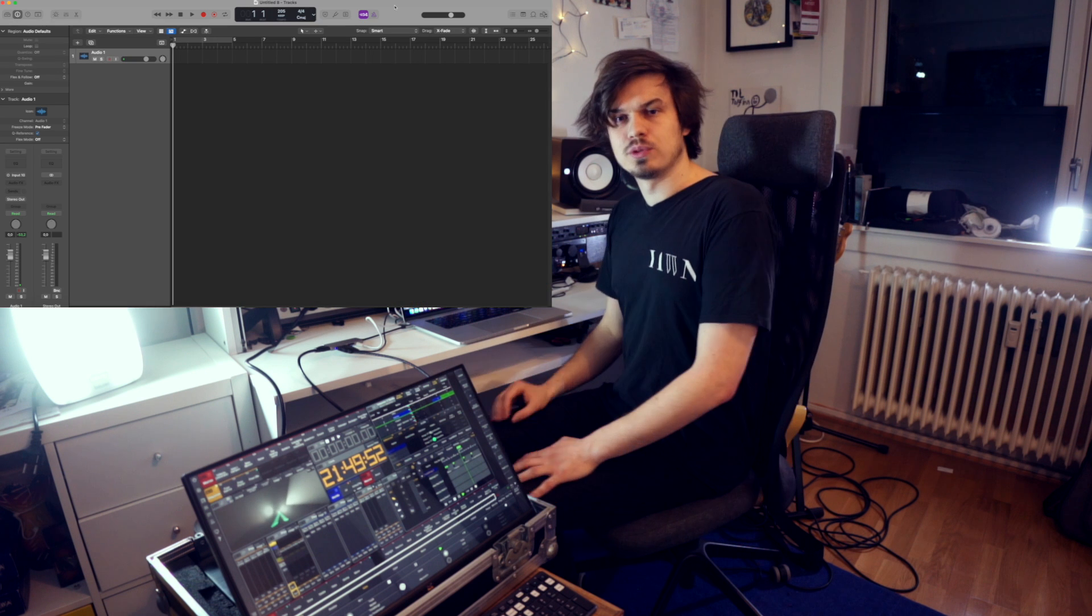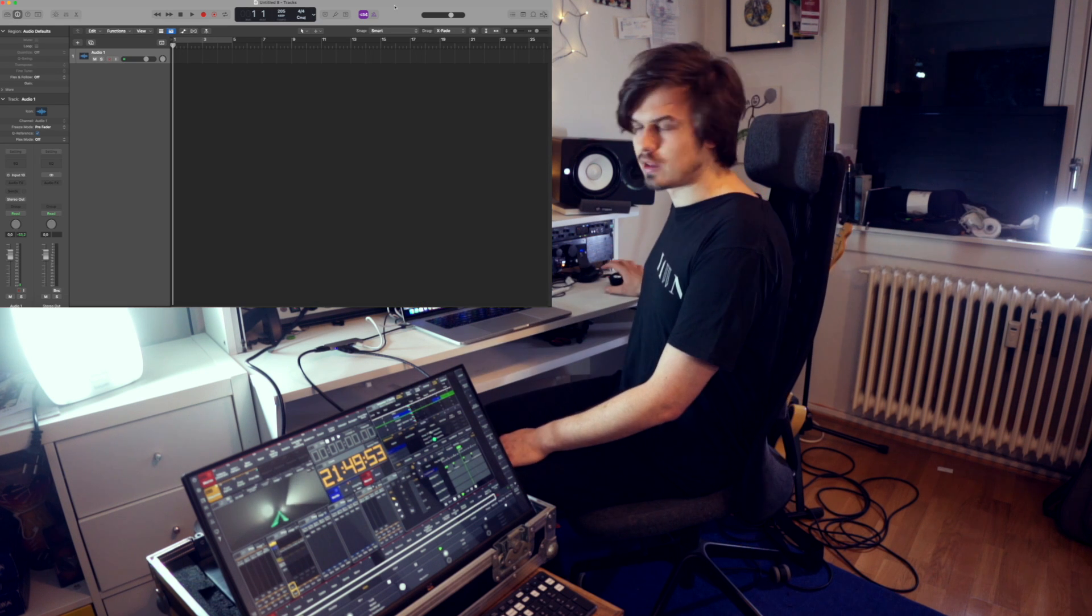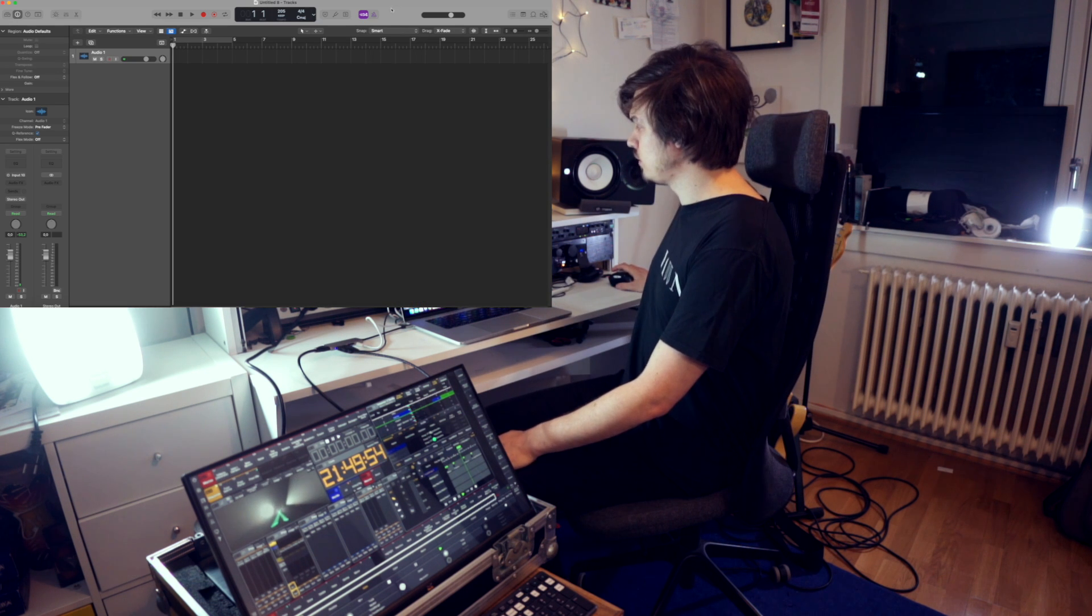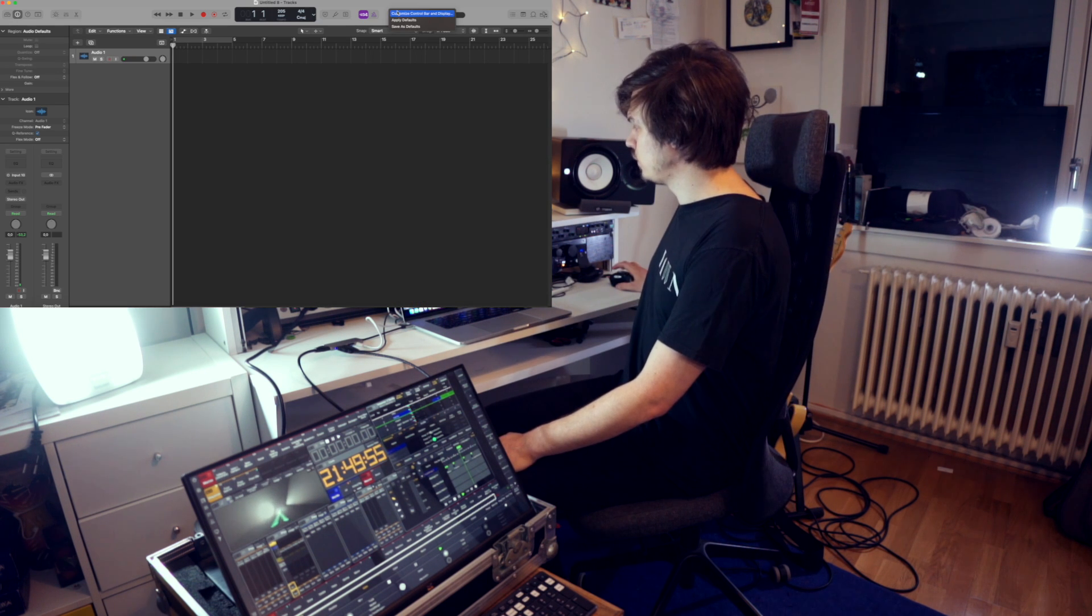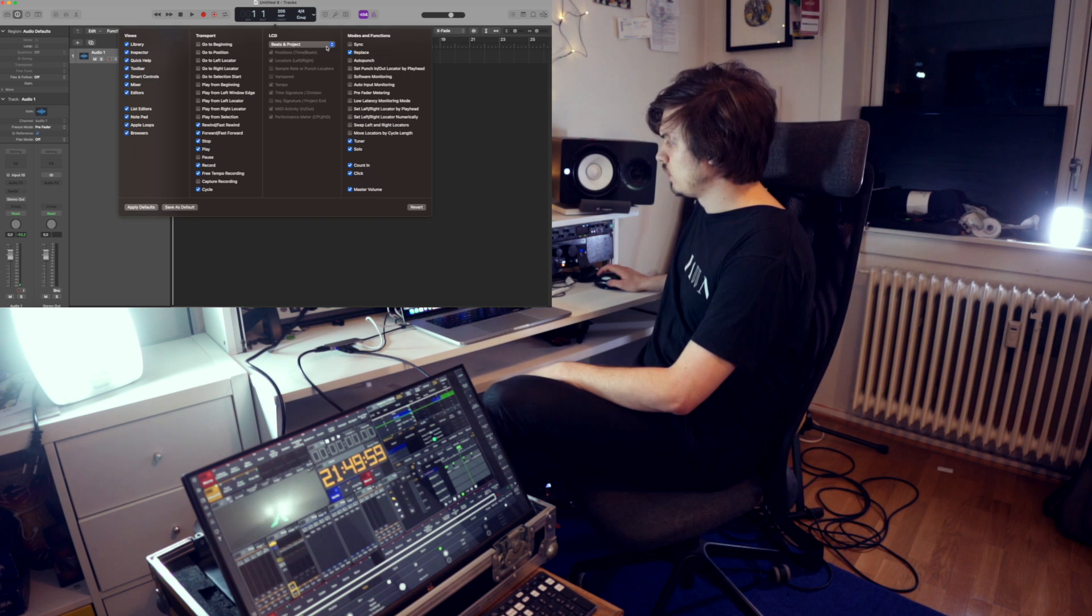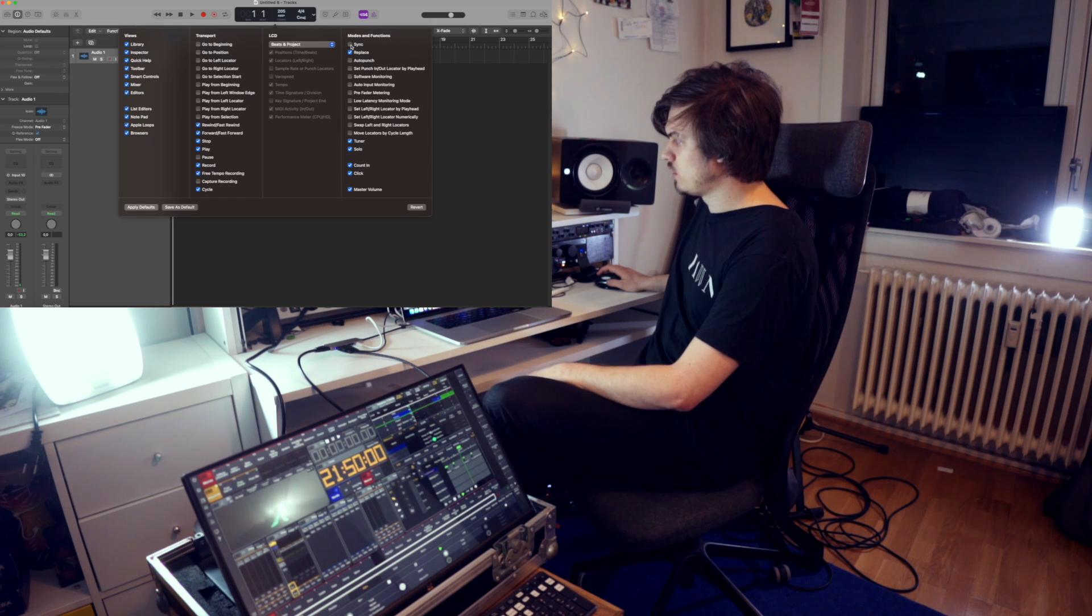Then we open a session in Logic Pro. What we're going to do now is right click over here, customize control bar and display. We're going to hit the box that says sync.